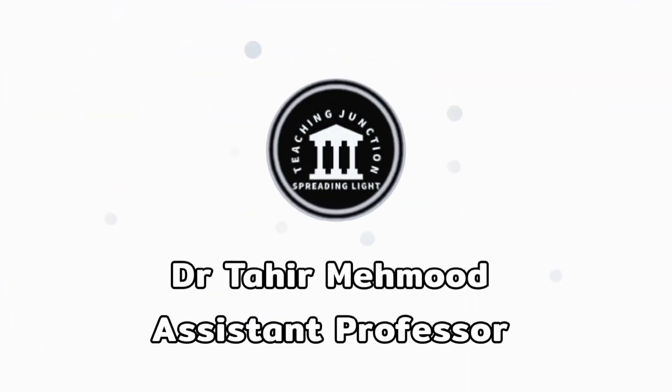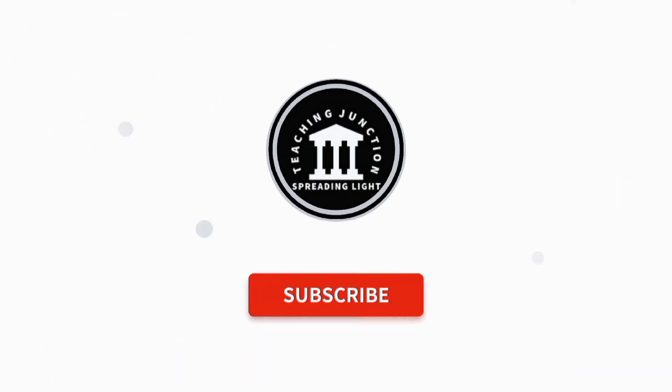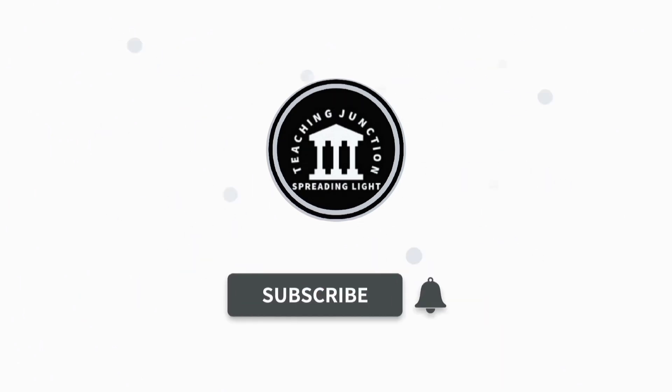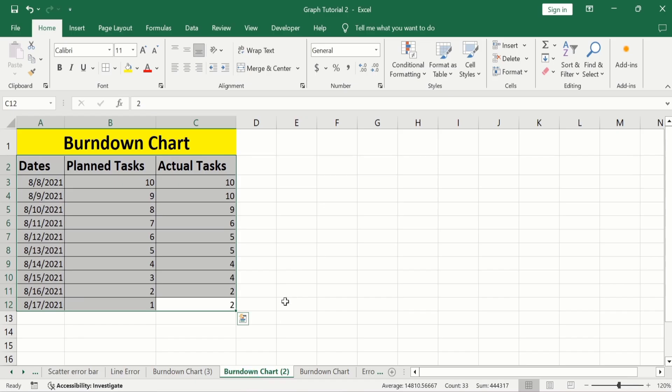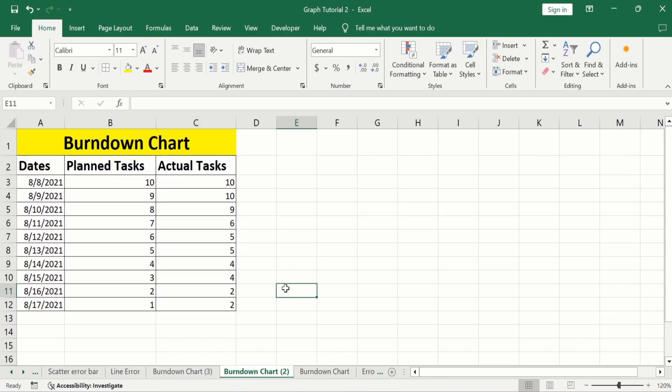If this video is helpful for you, please like this video and subscribe to our channel for more informative videos. In a separate sheet, I have already entered the data to save time. I will select this data.